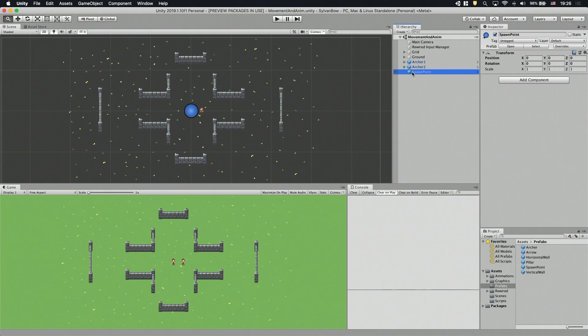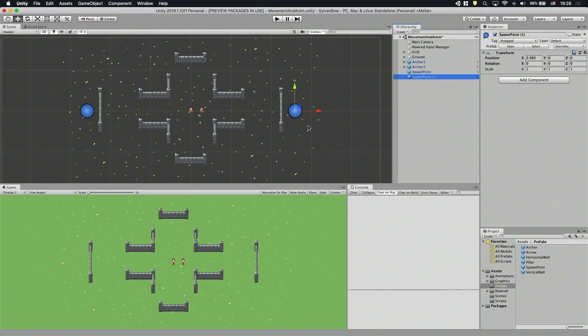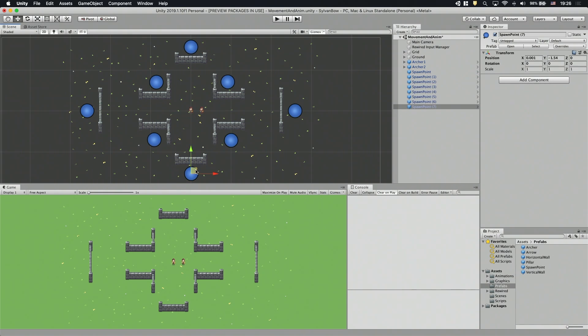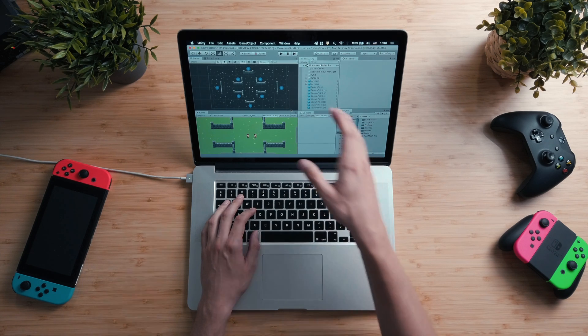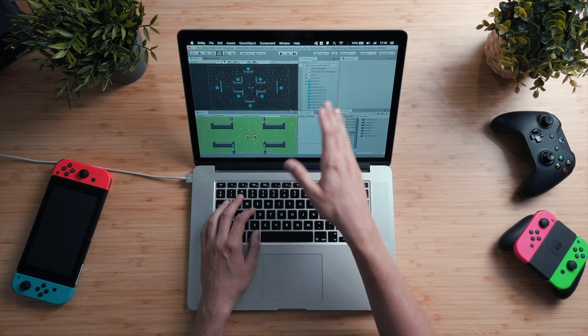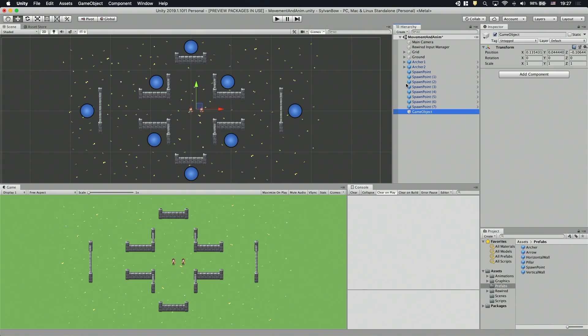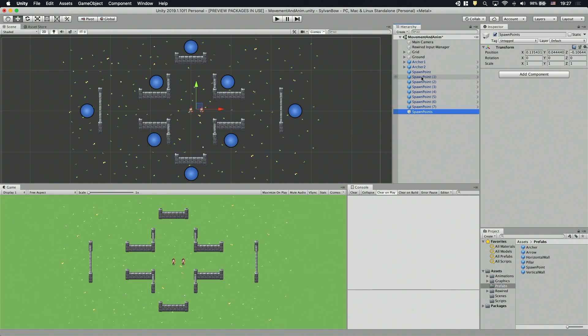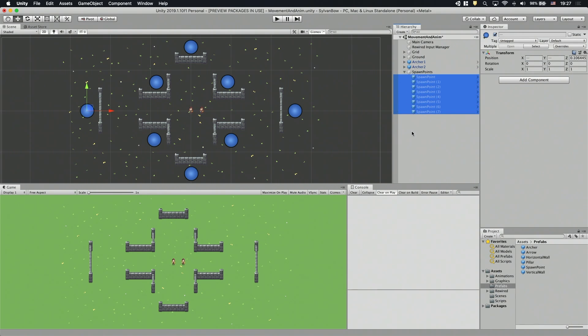Anyway, let's create a few spawn point instances by hitting Command D or Ctrl D and let's move them around to our taste. Okay, that's enough for now and we should group them, so they don't clutter the hierarchy window. I'll just drag them under an empty game object. That's much better.